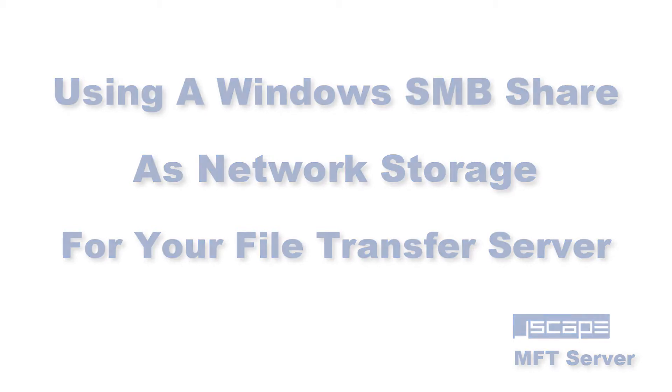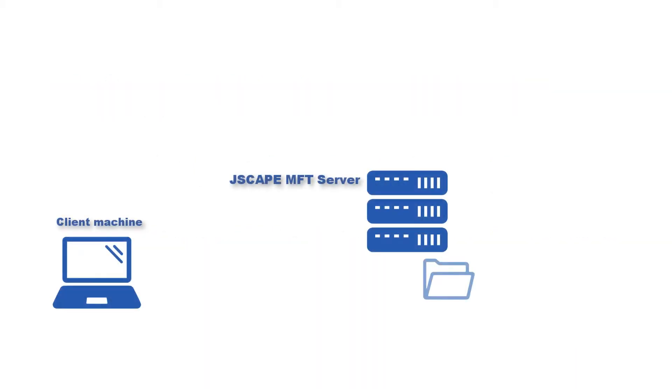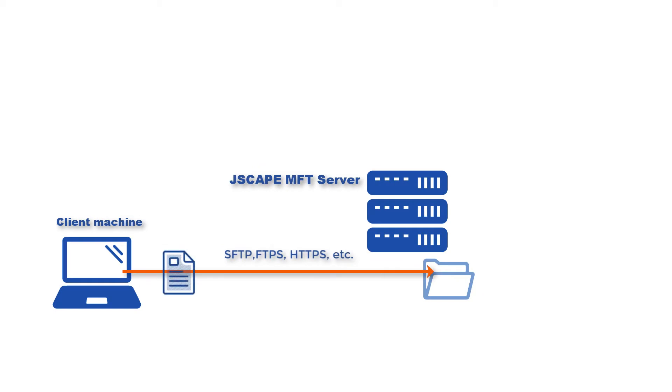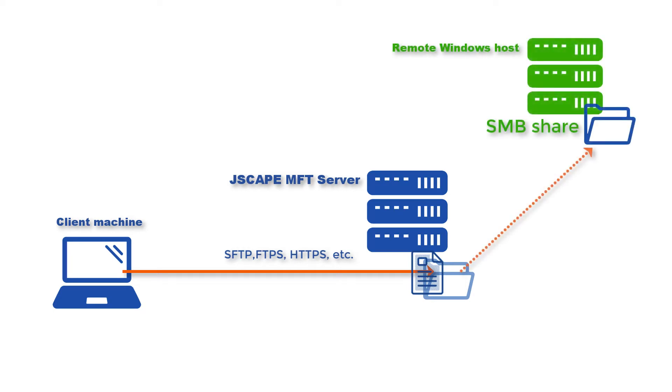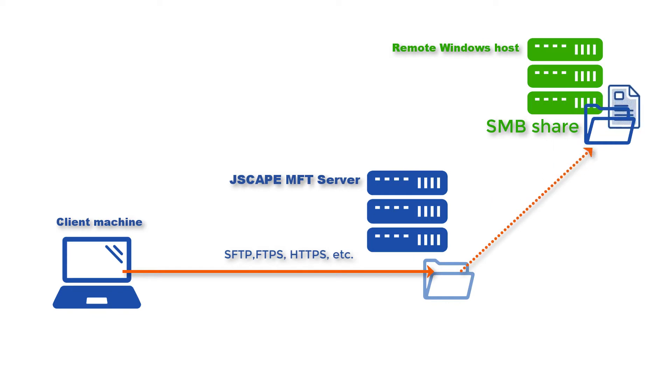When a user uploads files via FTPS, SFTP, HTTPS, or any supported file transfer protocol to Jscape MFT Server, those files don't have to be stored on the same machine as that server. Instead, you can have those files redirected to a variety of network storage options like a remote SFTP service, Amazon S3, Dropbox, and several others.